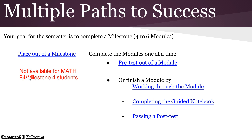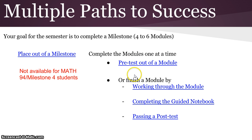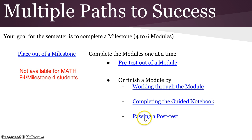You also have the option to pretest out of individual modules, or you can complete a module by working through the individual assignments, completing the guided notebook requirement, and then passing a post-test at the end of that module.